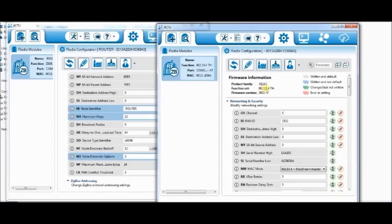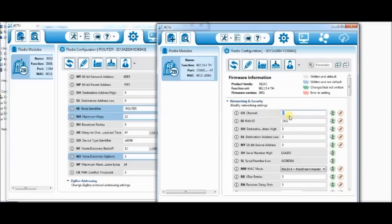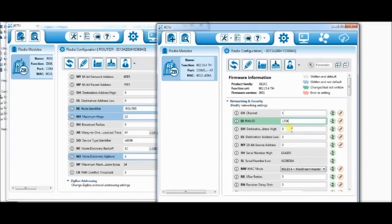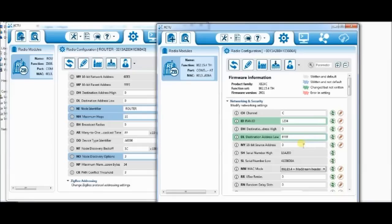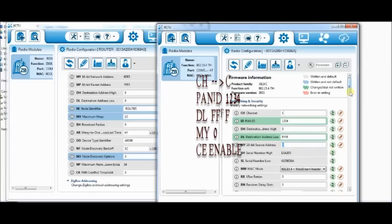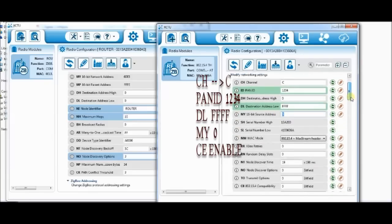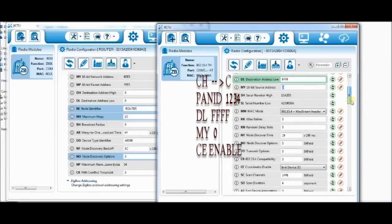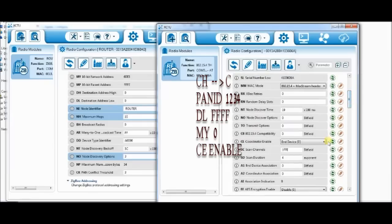You can see the new function set 802.15.4. To set the first radio as coordinator, leave the channel CH setting to default C. Set the PAN ID as 1234. DL destination address is FFFF, that is broadcast mode. And here is the MY address. Set it to 0. That is typical to a S1 type of radio. And CE to enable, that is coordinator enable.